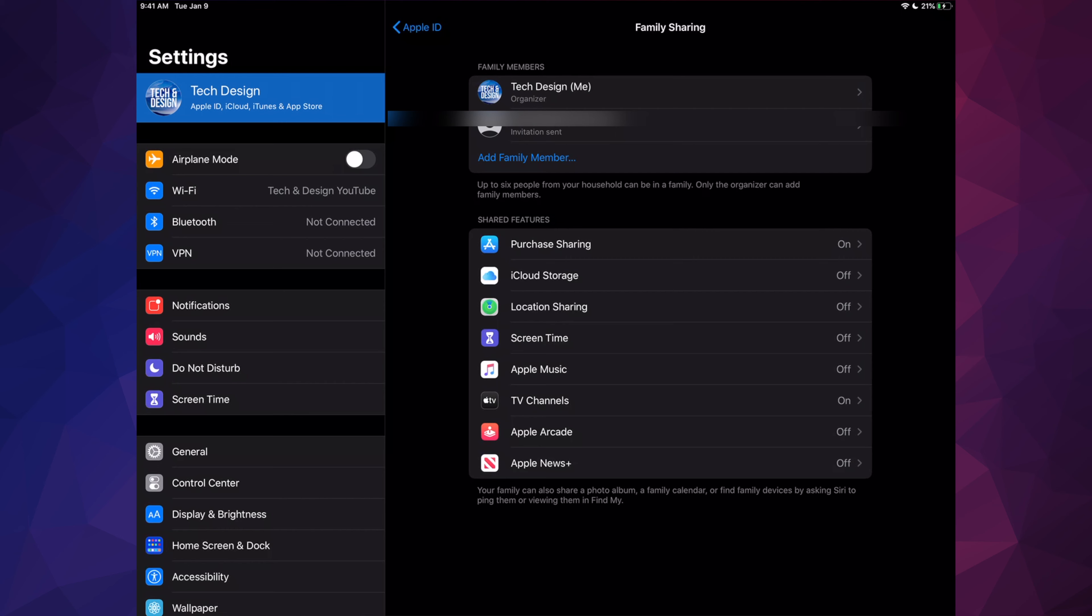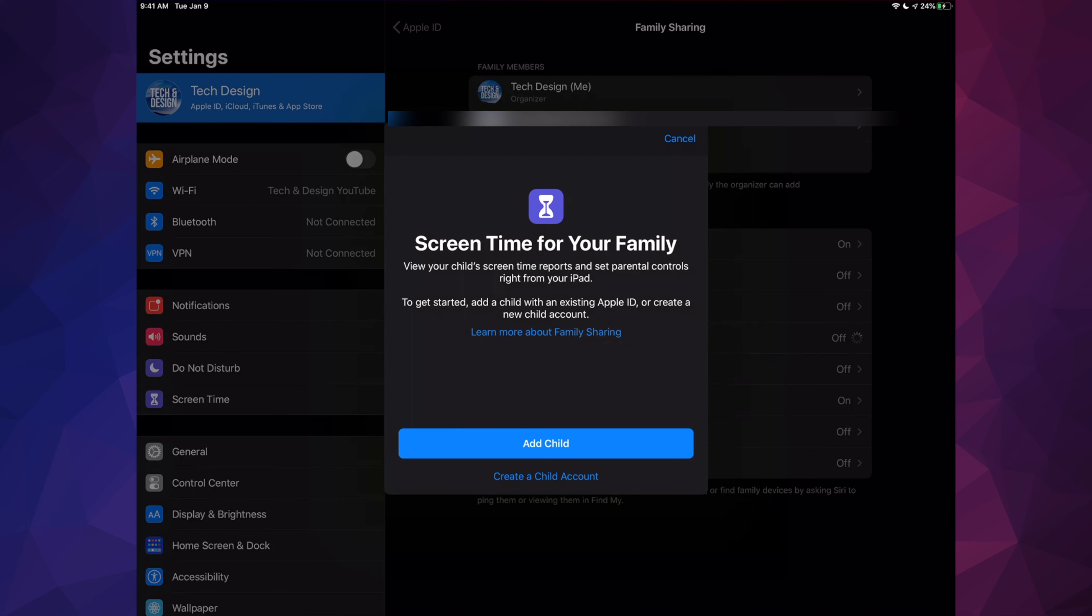Something else you might want to set up if you're sharing this with your kids, for example, is Screen Time. So we're just going to turn that on.